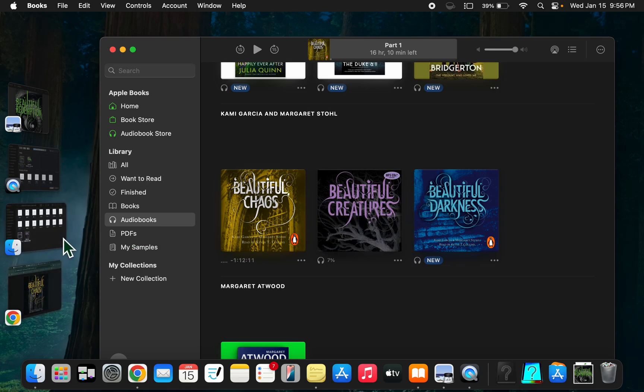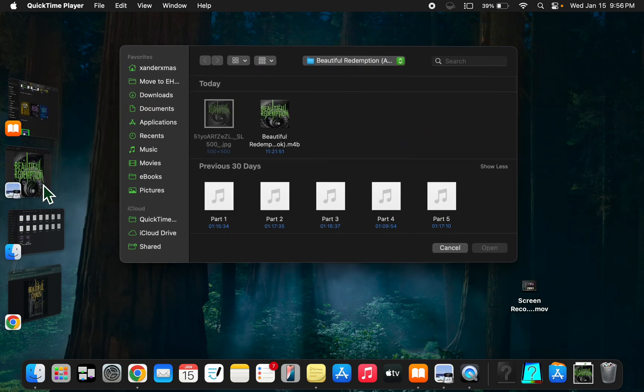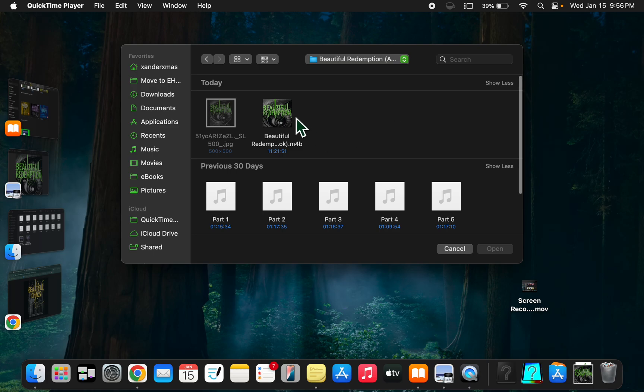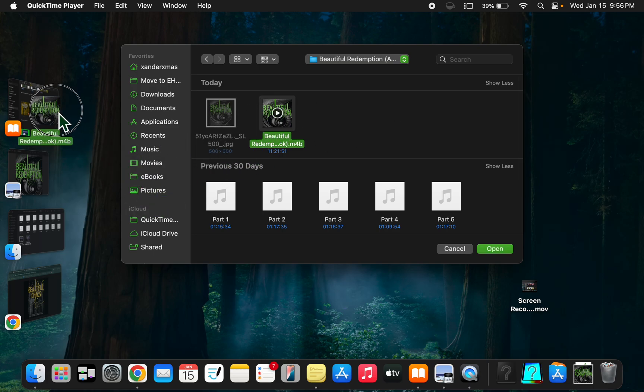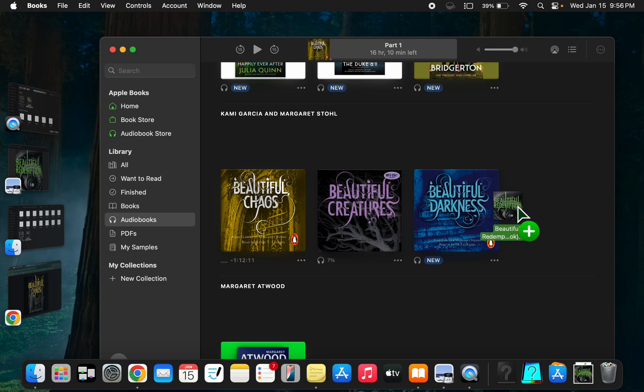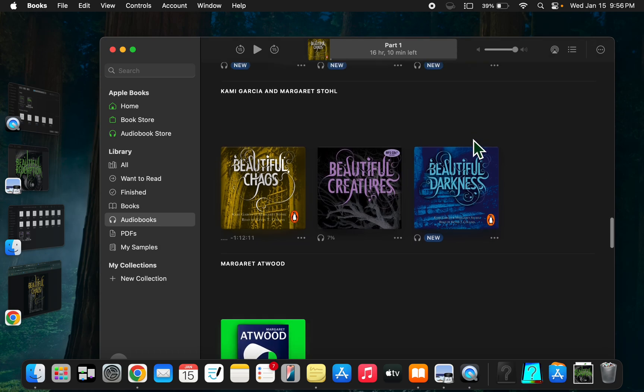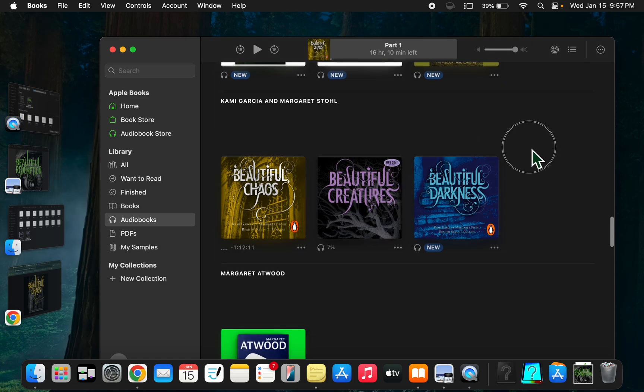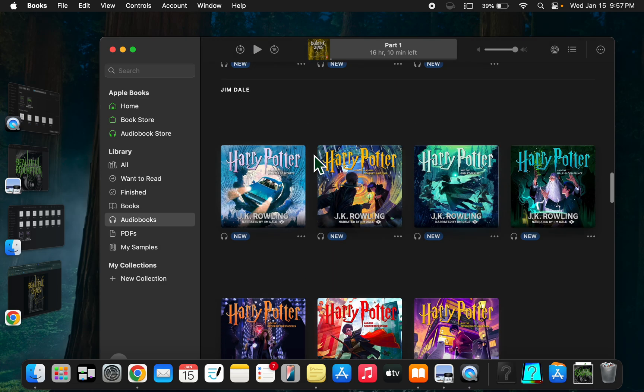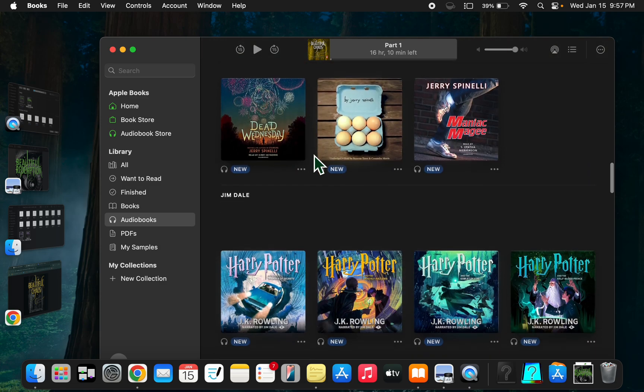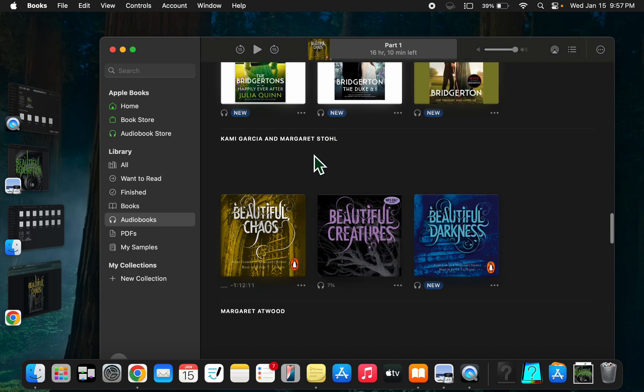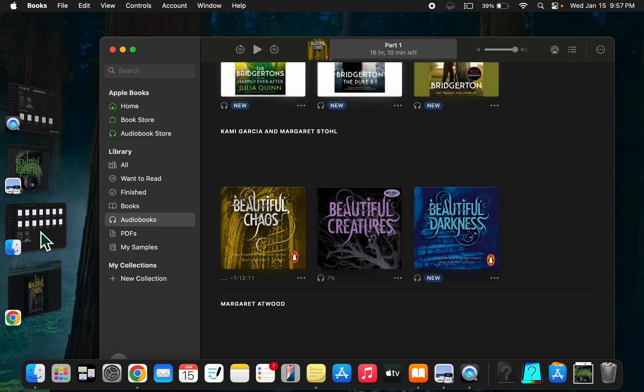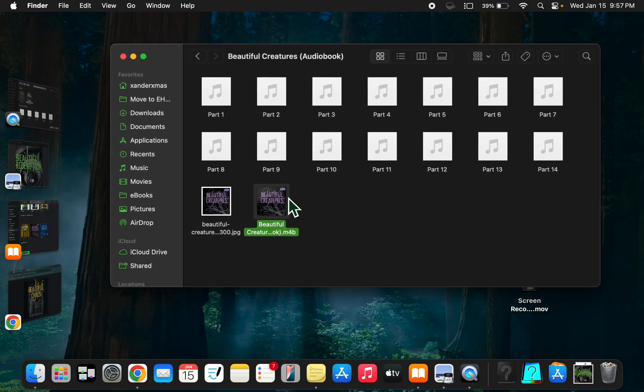And then we need Beautiful Redemption. There we go. It should be loading because it gave me a plus sign. Come on, where is it? It's giving me a duplicate. Wait a minute.